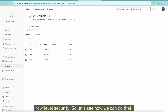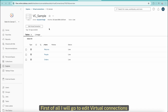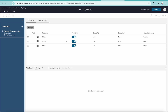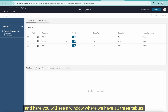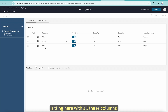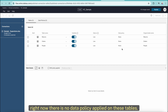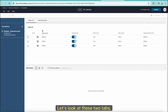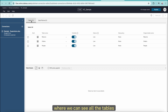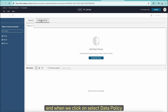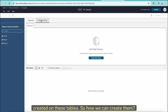So first of all, I will go to Edit Virtual Connections. And here you will see a window where we have all the three tables sitting here with all these columns where the visibility data is live. And you will see here the Data Policy tab. Right now there is no data policy applied on these tables. We have the Tables tab and when we click on Data Policy, you will see there is no data policy created on these tables.